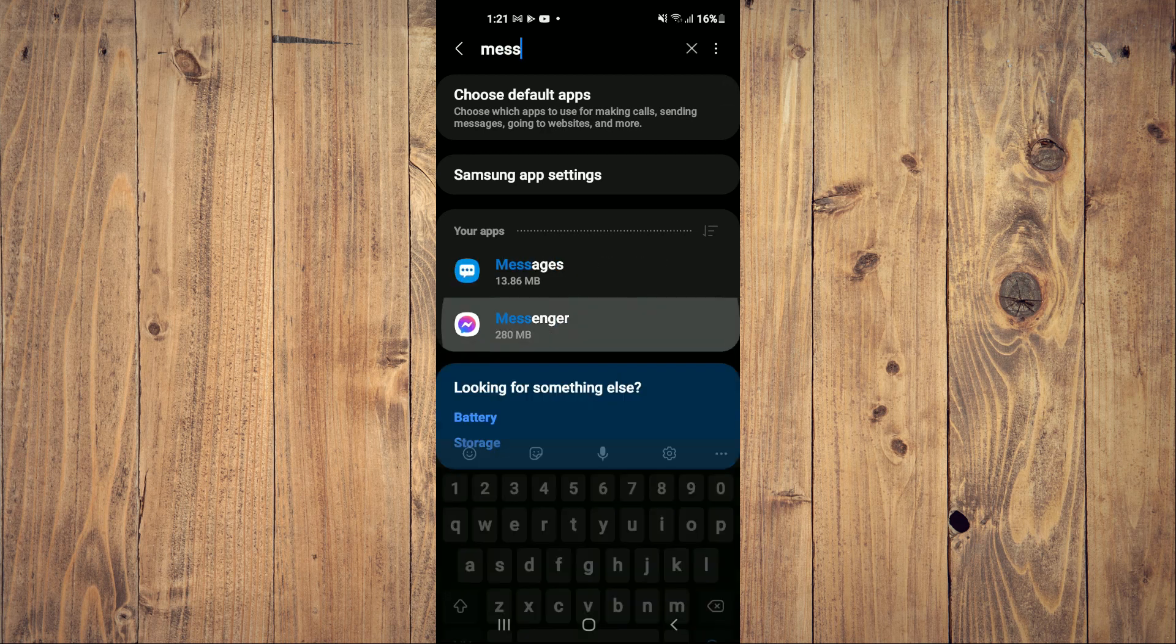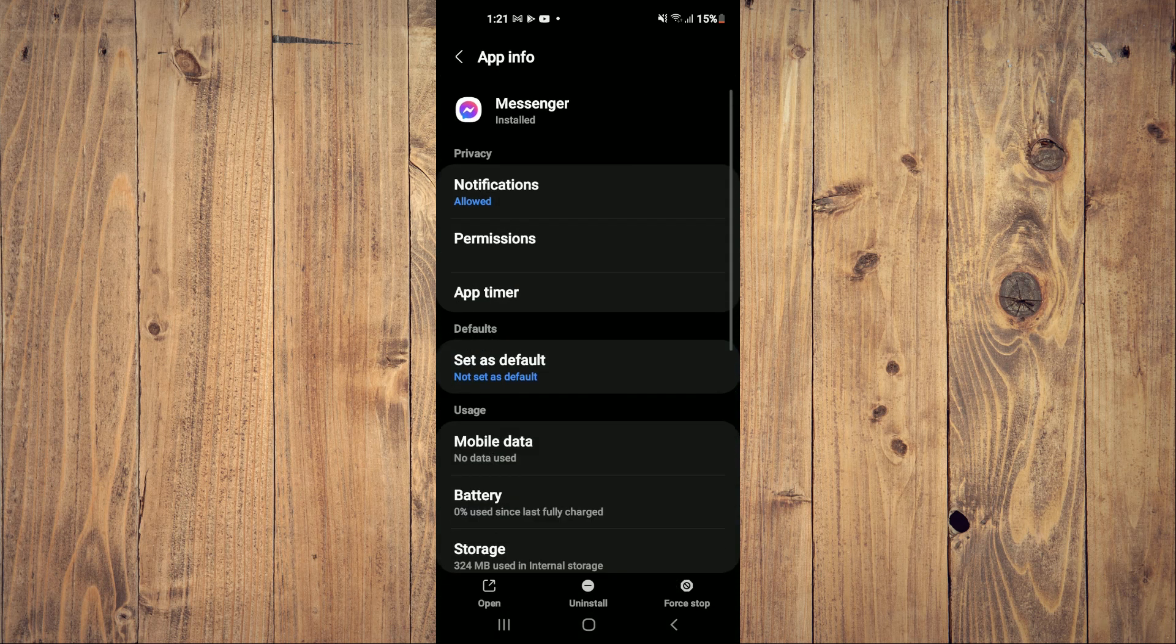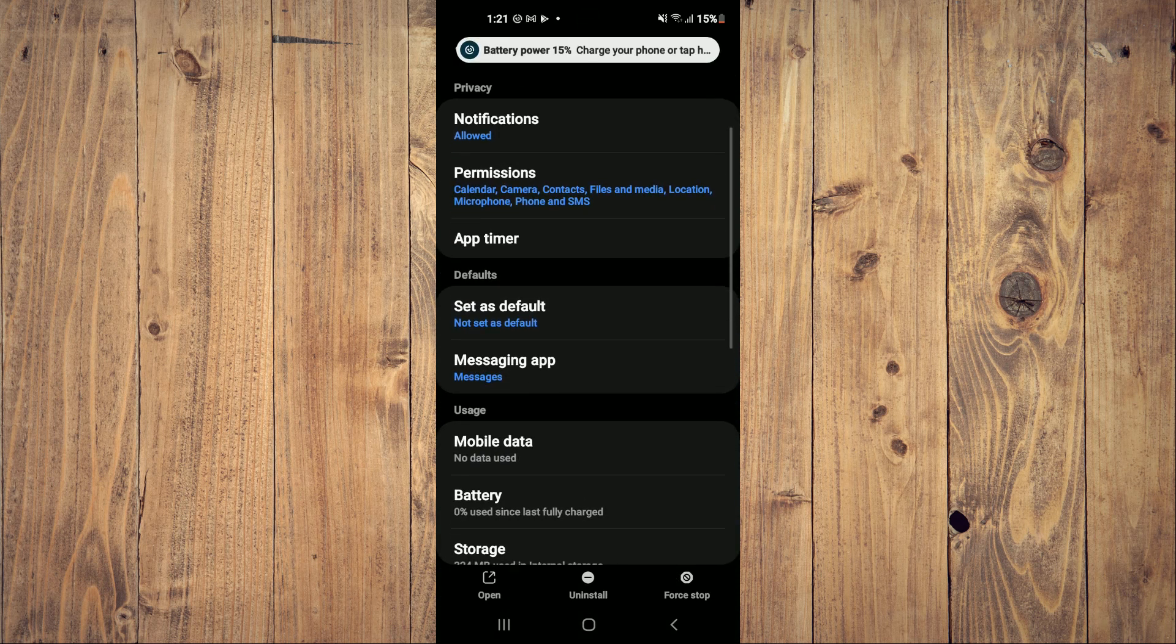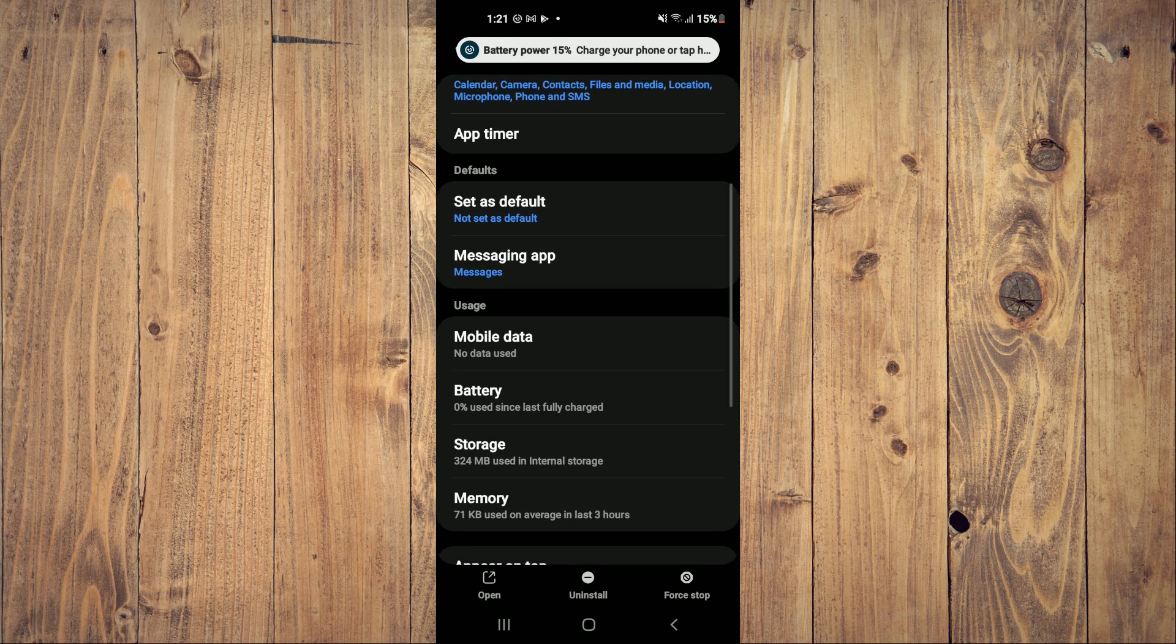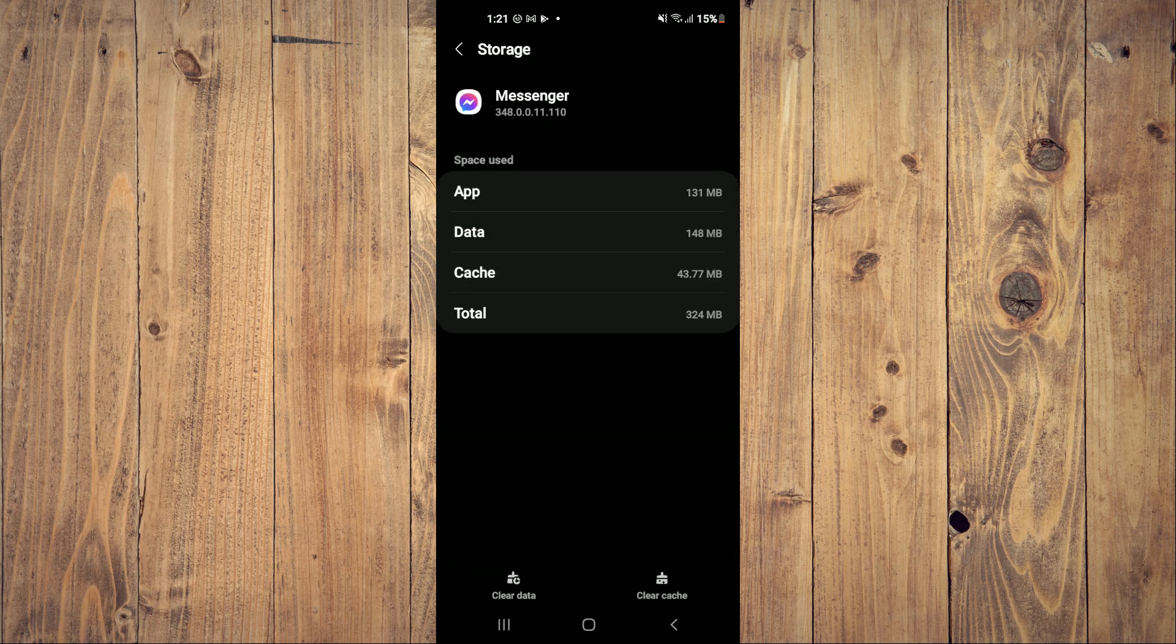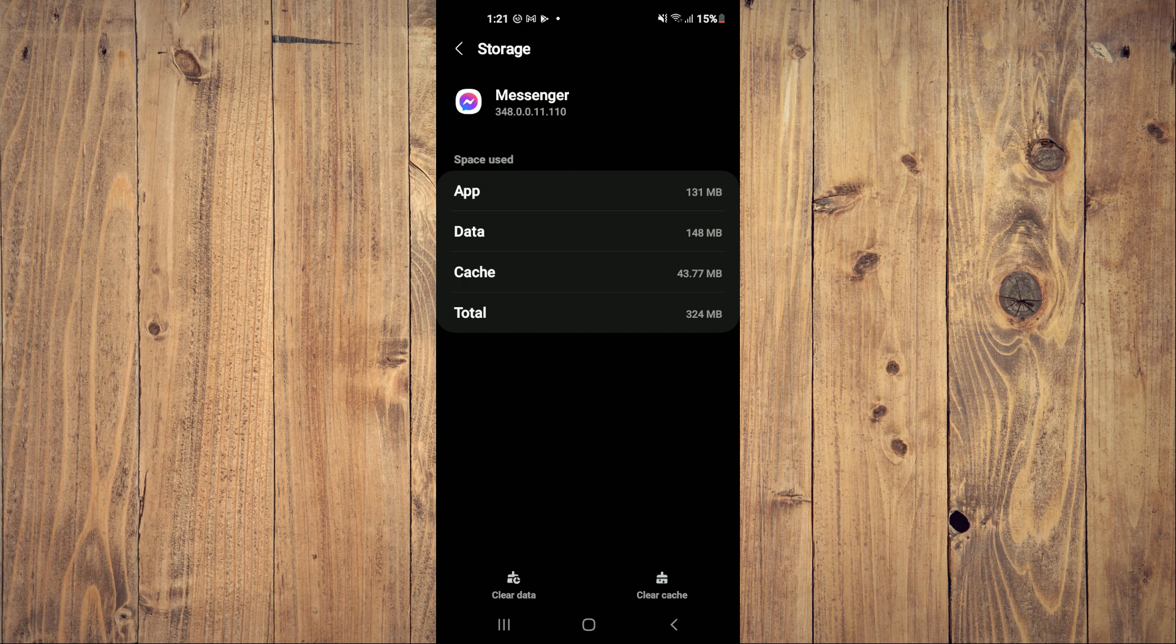Select Messenger. After selecting Messenger, you want to scroll down and tap on Storage. You're going to tap on Clear Cache and Clear Data.